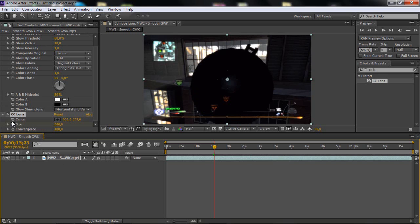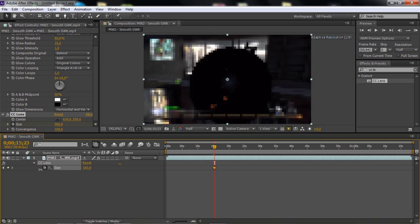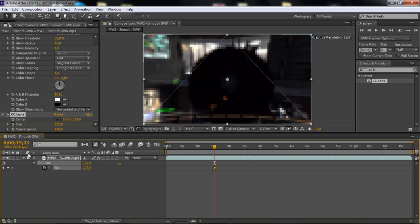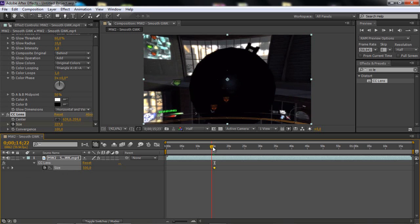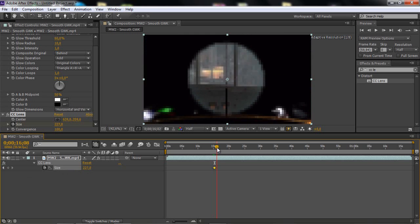And then, if you want to see these keyframes on the CC lens that we keyframed a few minutes ago, then you can click U on the keyboard to see only the keyframes. It's a really smart thing to do. I use it a lot.